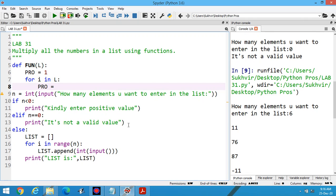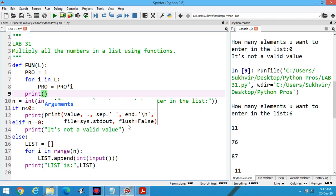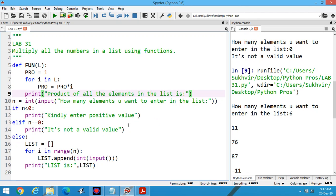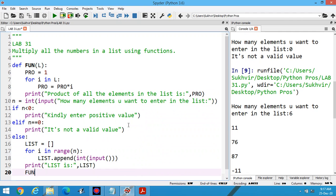in the list, we have to iterate through all the elements. You can print here pro. Now call the function here and pass the list.